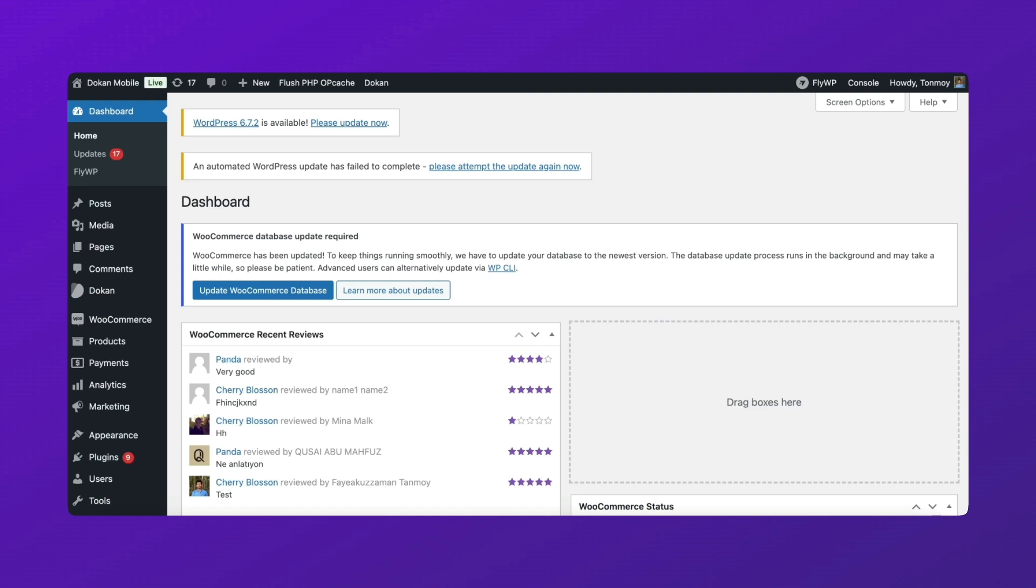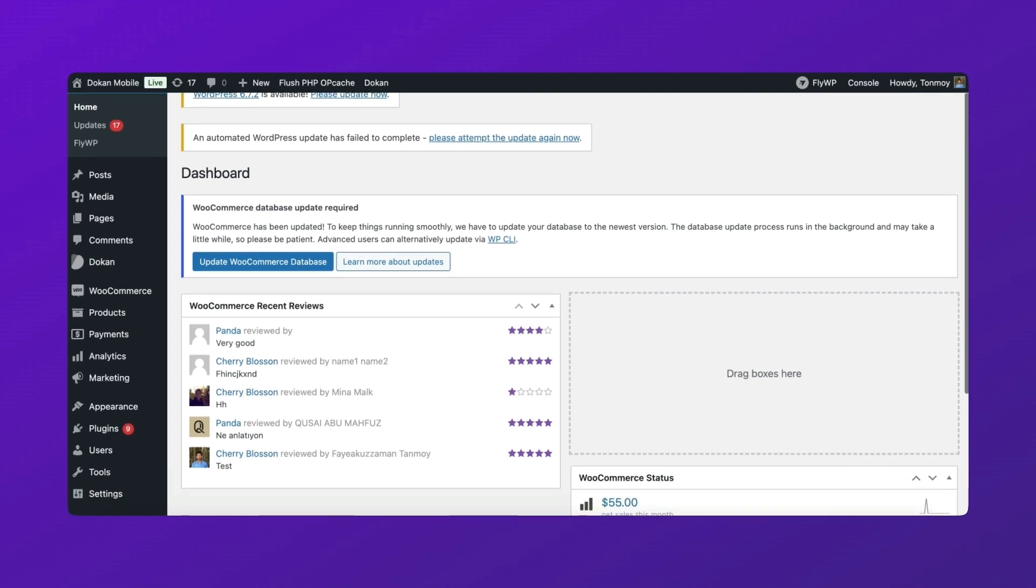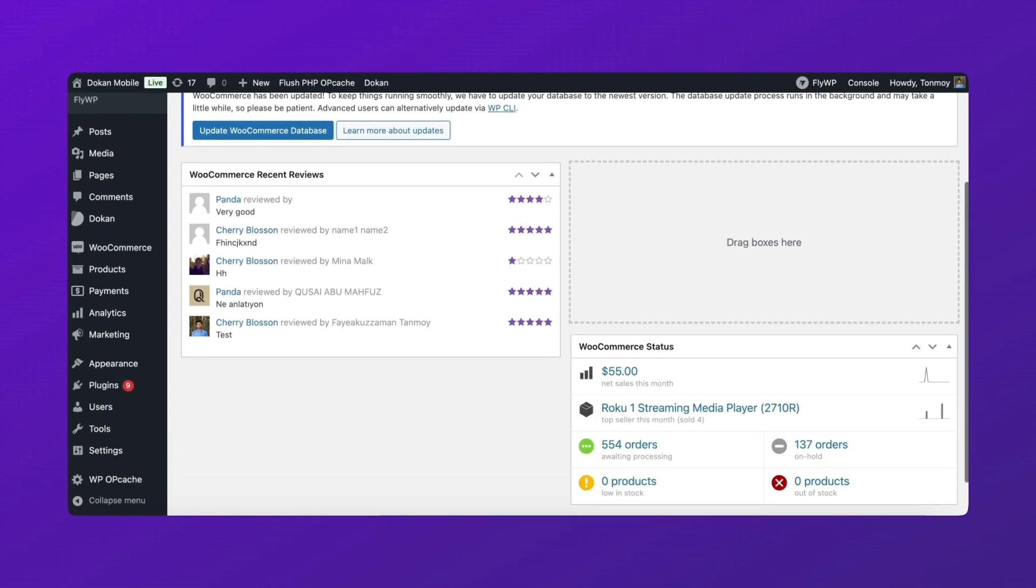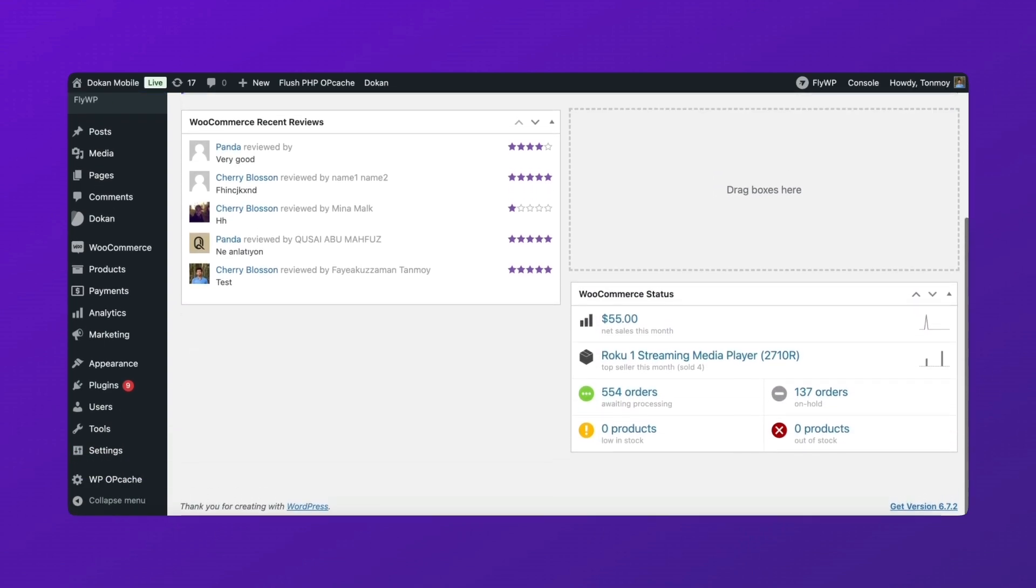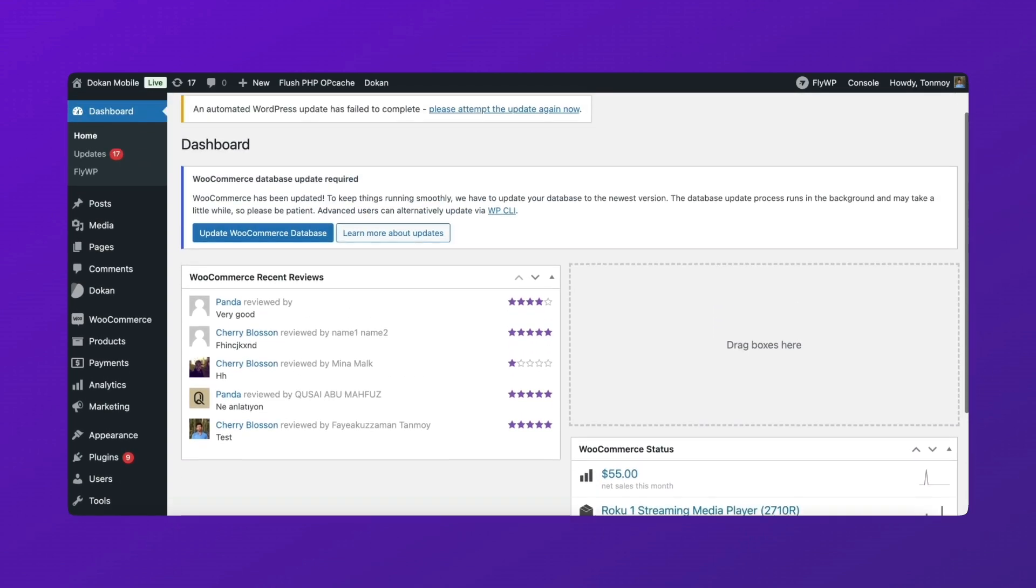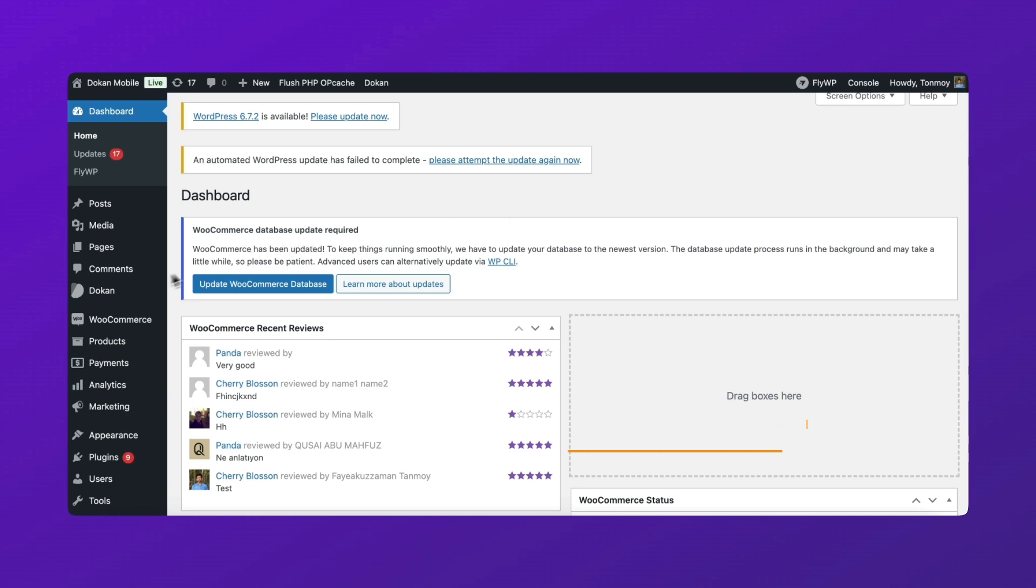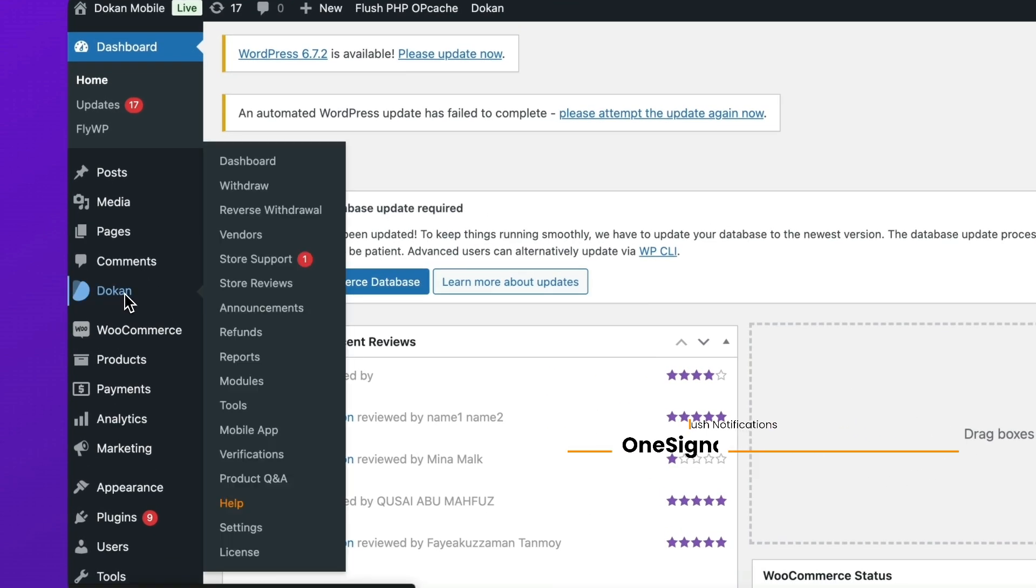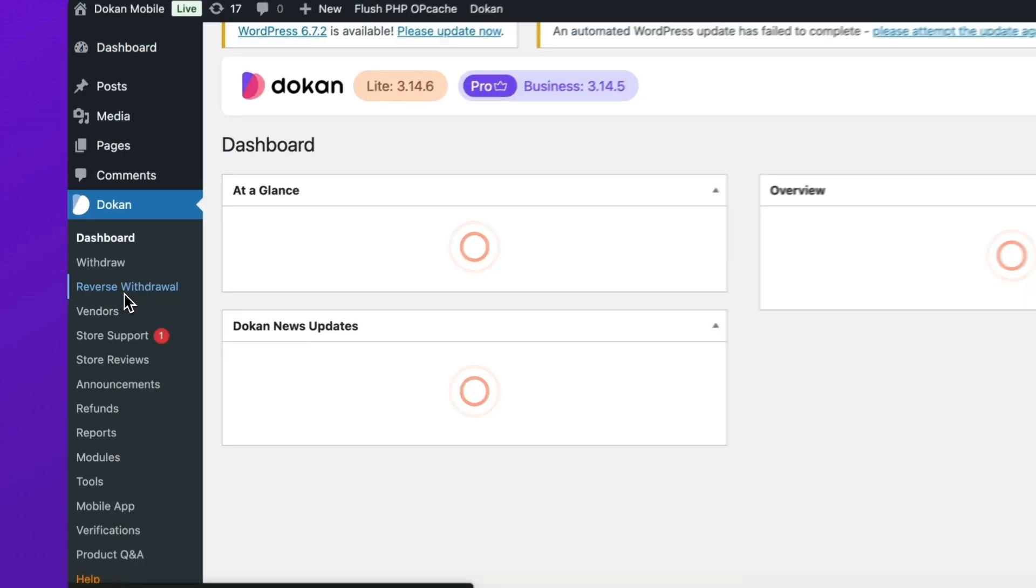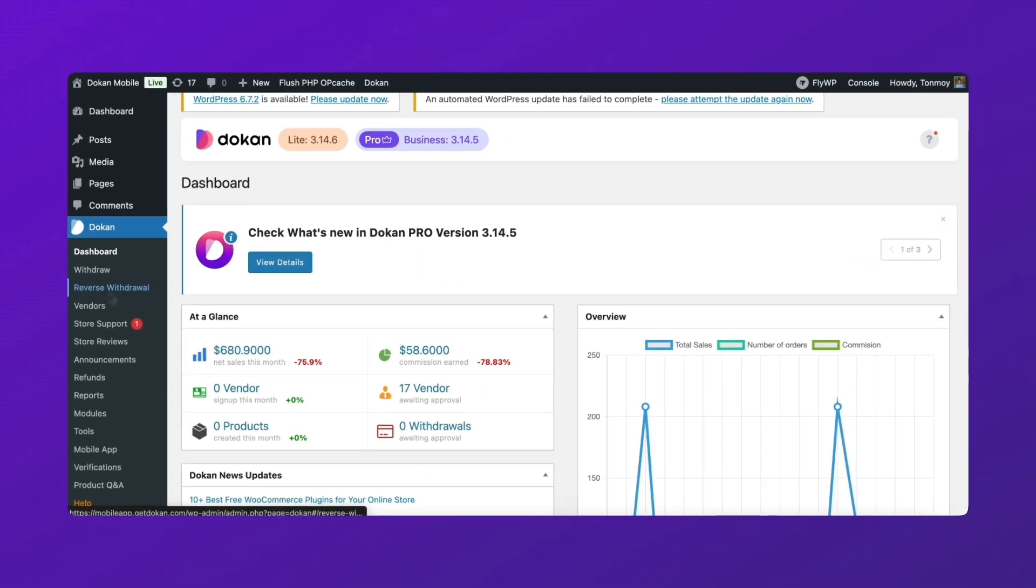Before we begin, make sure you have the following ready. The Dokun Mobile App Helper plugin installed. A OneSignal account for push notifications. Once you have everything set up, we can move on to the integration process.